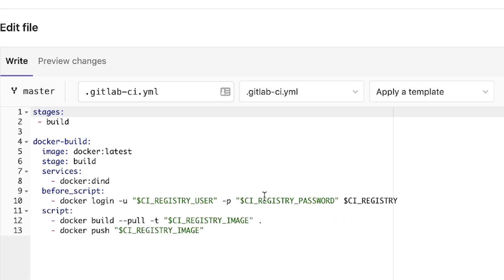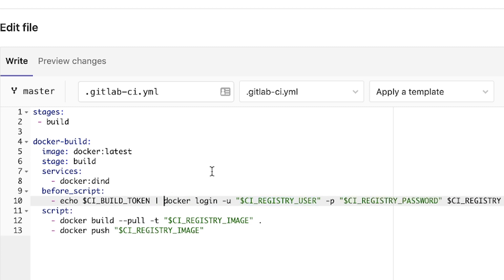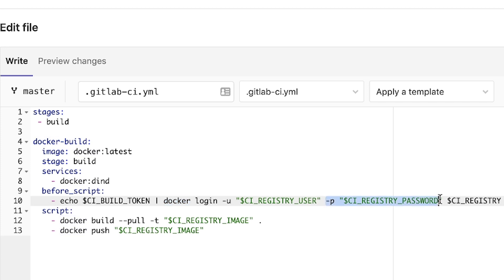So in order to get rid of the warning, because as you've seen, we have used the password here, we have to do it a bit differently. First of all, we're going to use a token. This is the CI build token. And we're going to pass it to the Docker login. And this means that this part with the password is no longer needed.